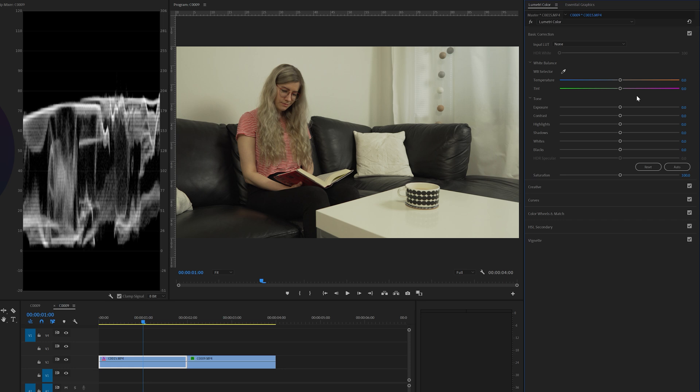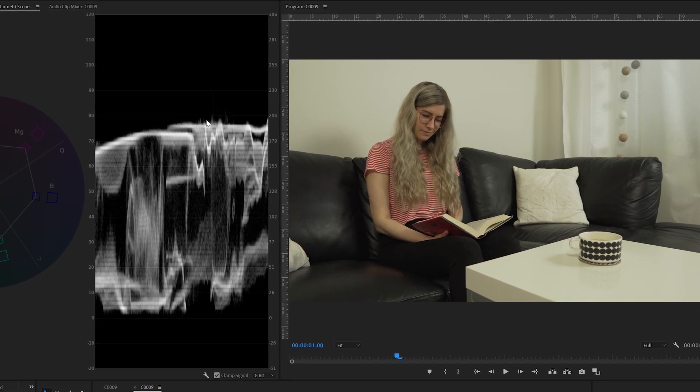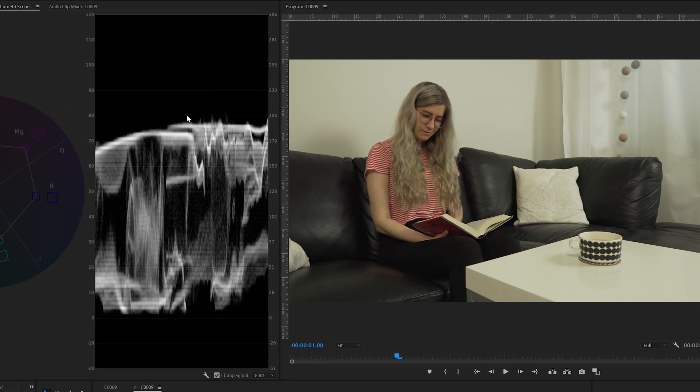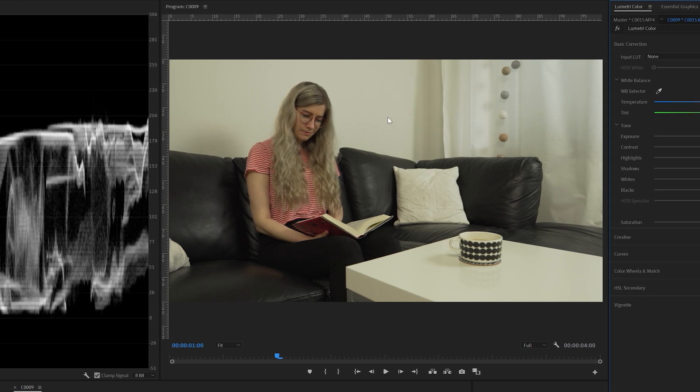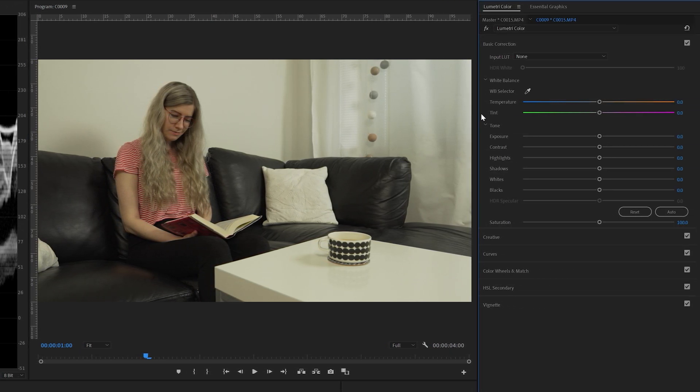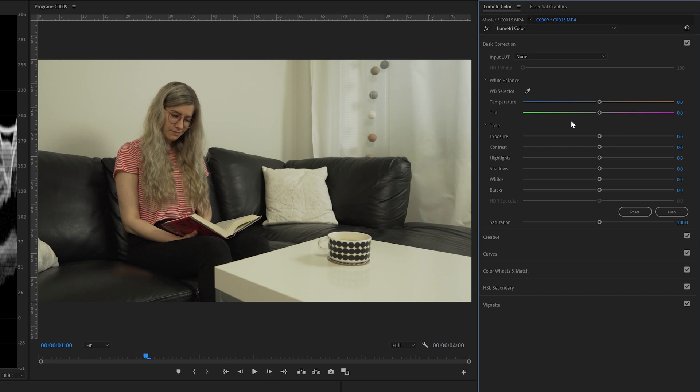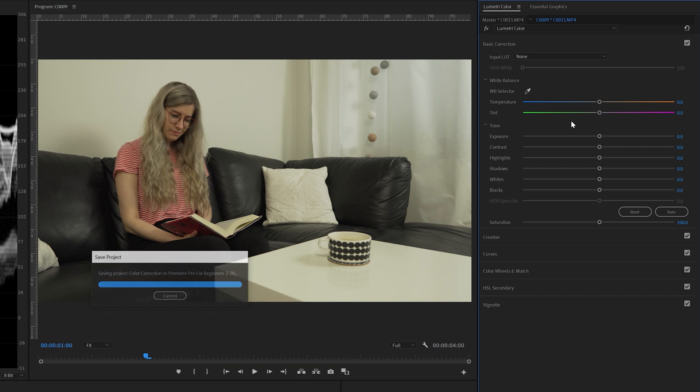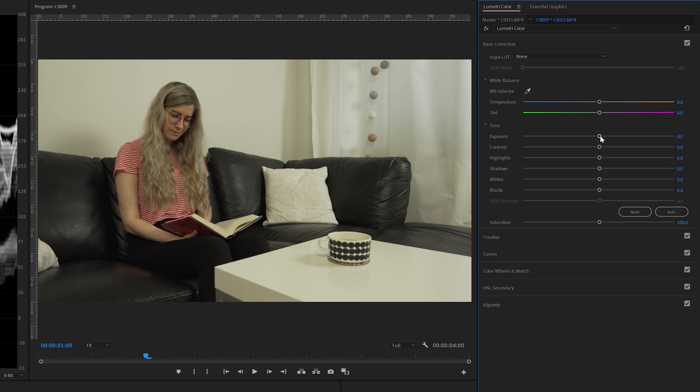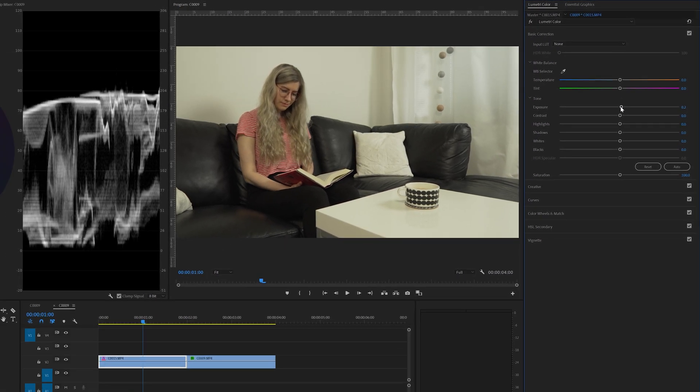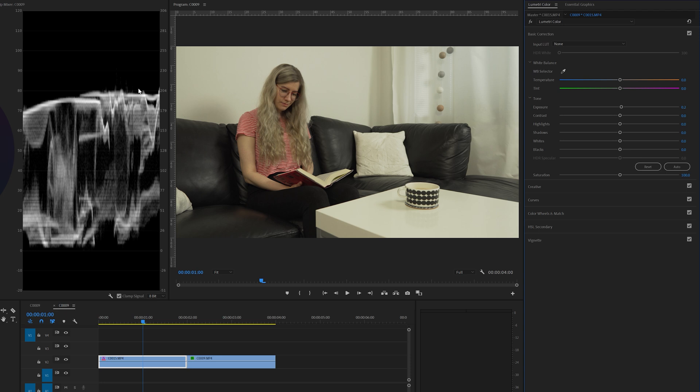Now in this case with this footage the highlights here in the waveform should be around 80. So we're going to go back here to the basic correction tab to the lumetri color and we're going to start with adjusting the exposure. So I'm going to adjust the exposure to 0.2 and now if we look at the waveform it's around 80 which is fine.